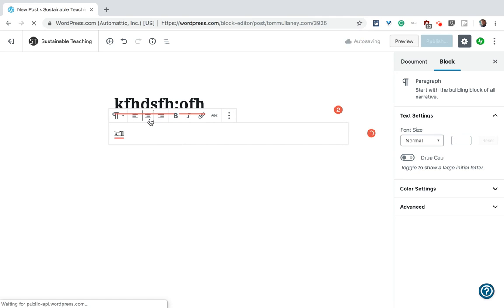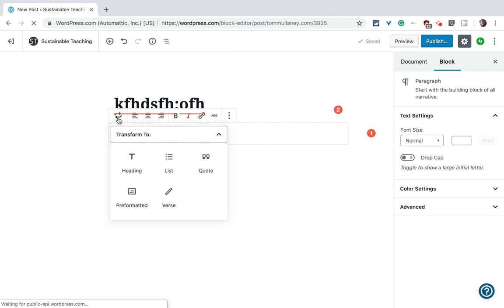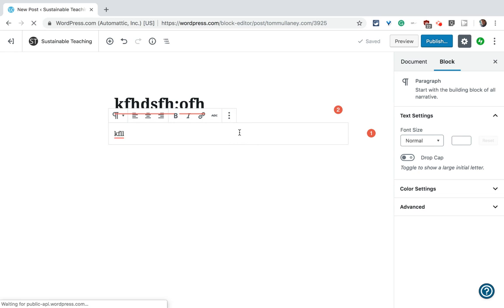But as you see, you have this editor here, and you also have the ability to change the block type and put different things in there. There are different blocks, we won't need to get into them now, but that's really how it works.